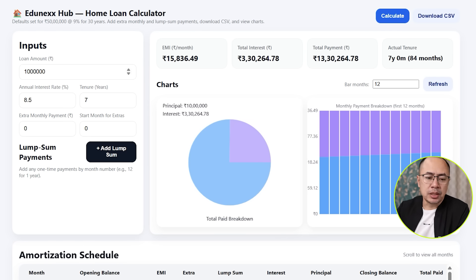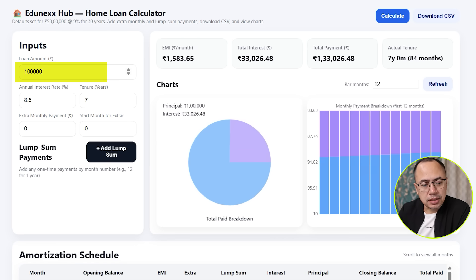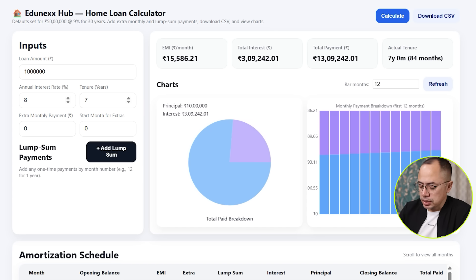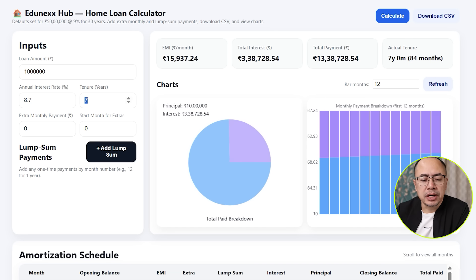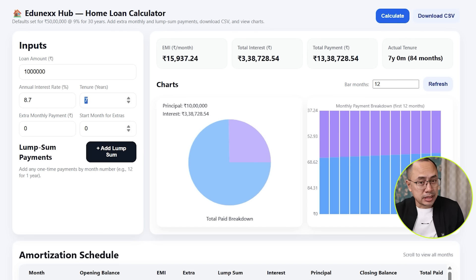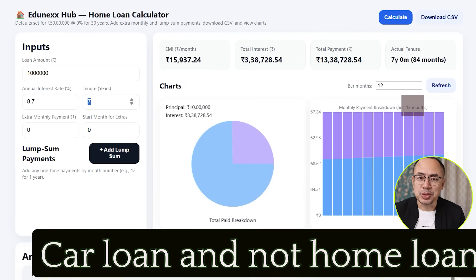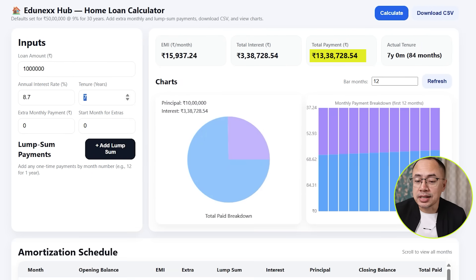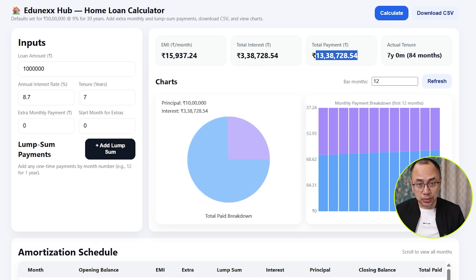For a long-term loan, if you have a fixed deposit, a lot of people average the car loan rate at around 8.7%. The rate of interest is 8.7% to 9%. The fixed deposit amount at 6% from the bank gives 15,363 rupees. The car loan rate at 9% is compared against this fixed deposit amount of 15,363 rupees.